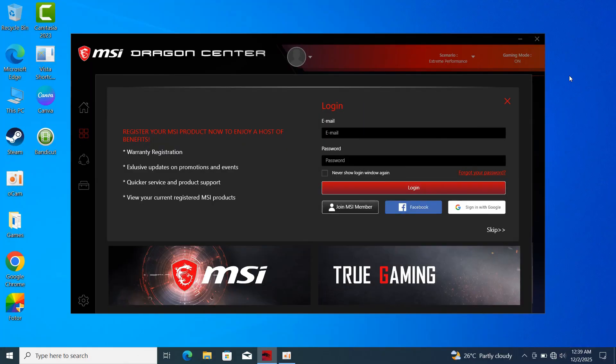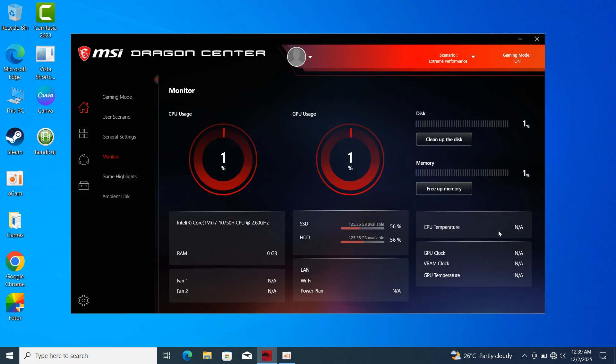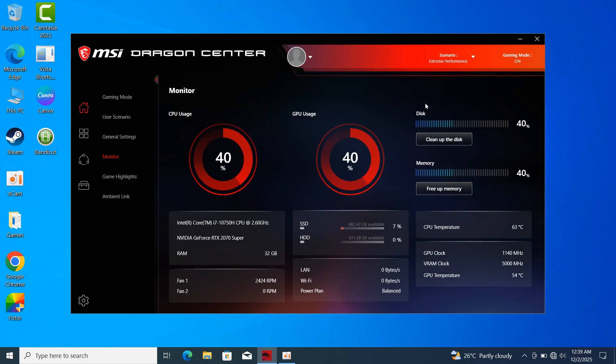After rebooting your system, open MSI Dragon Center. It's going to prompt you to create an account. You can skip it if you want.